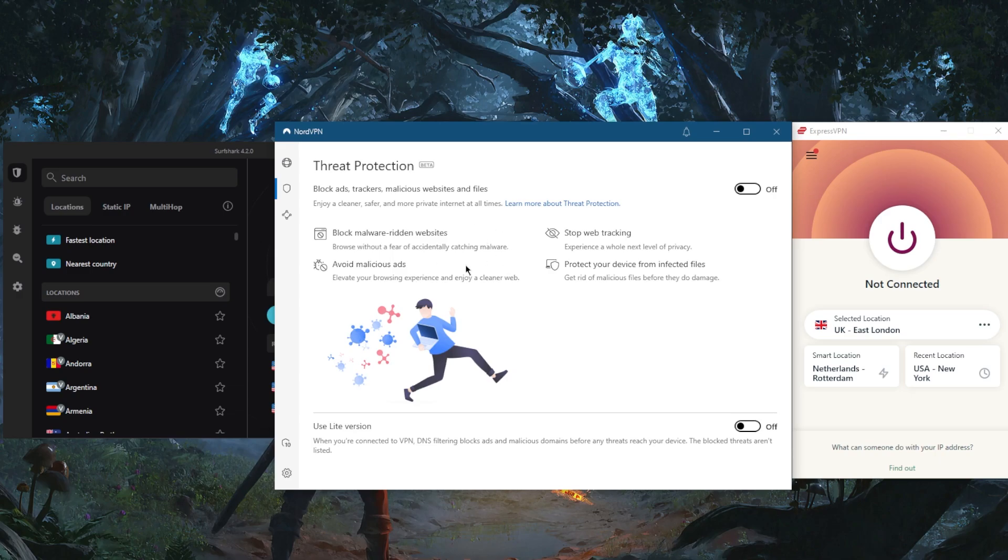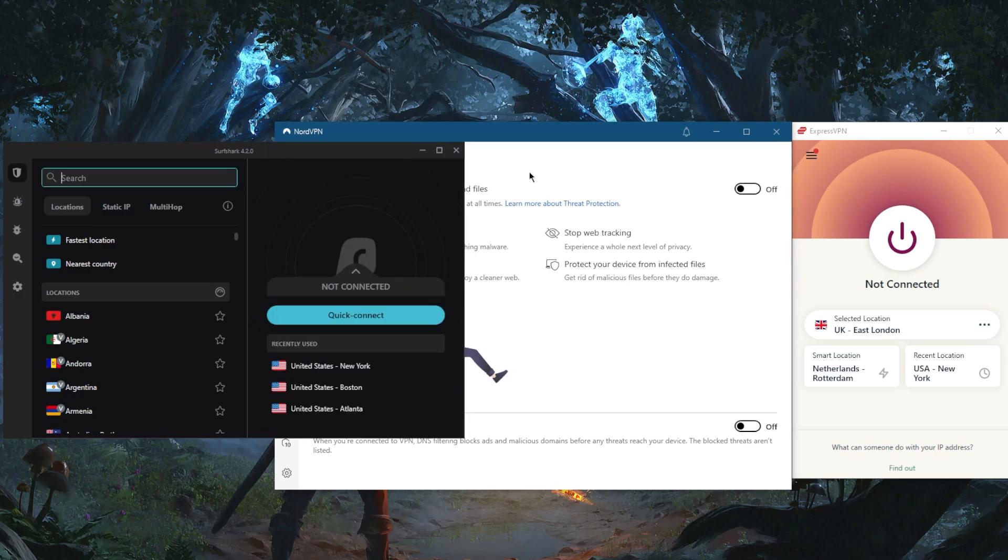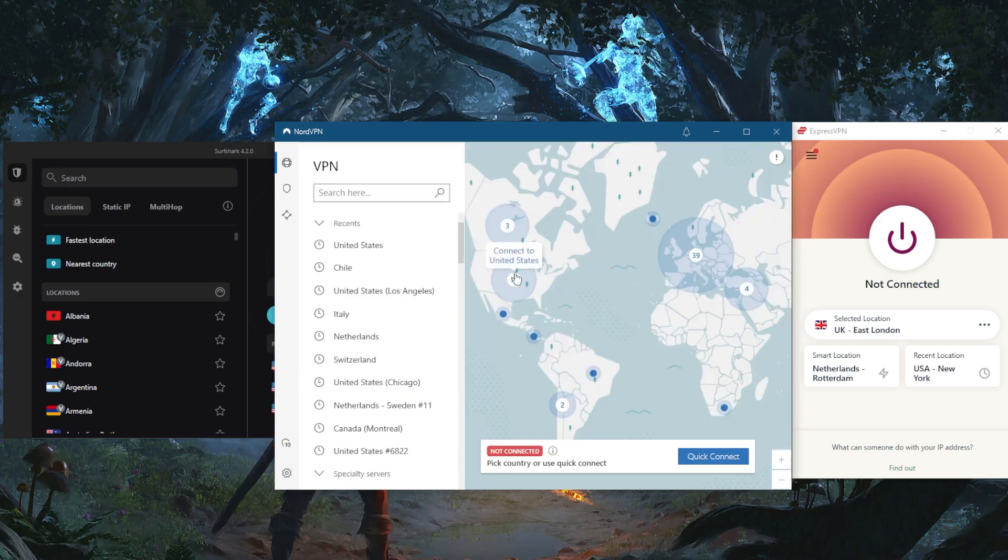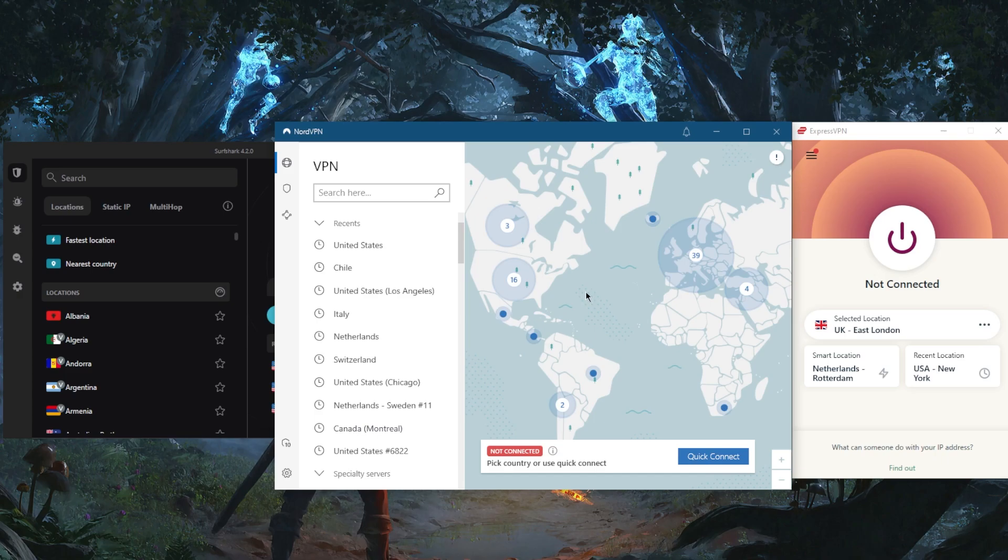You can bypass regional blocks with these VPNs and access streaming services like Netflix, Hulu, and so forth. VPNs can also give you access to international gaming servers and unblock regionally restricted games. A VPN will also help you get around online restrictions and network firewalls if you're in a censorship-heavy country.